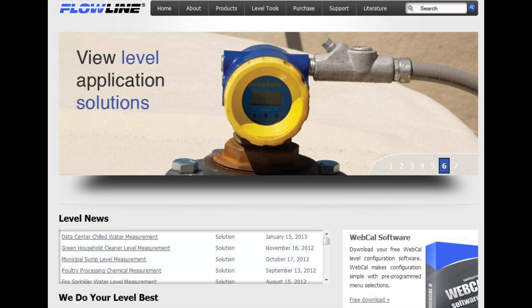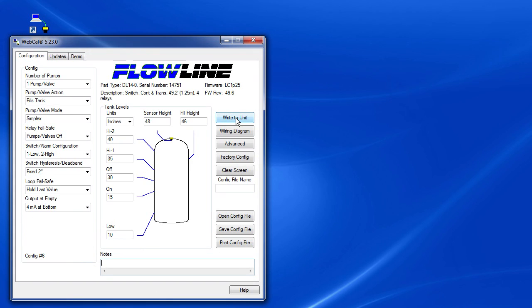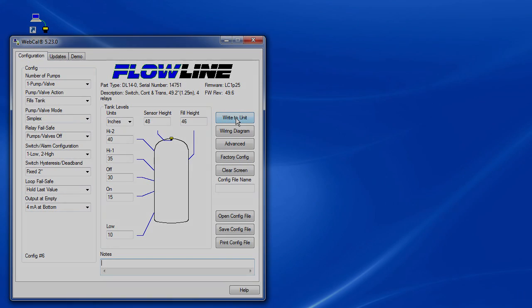Also be sure to check out the Flowline website for more video tutorials and helpful information. And as always, please send us any comments or suggestions you may have. We appreciate the feedback.